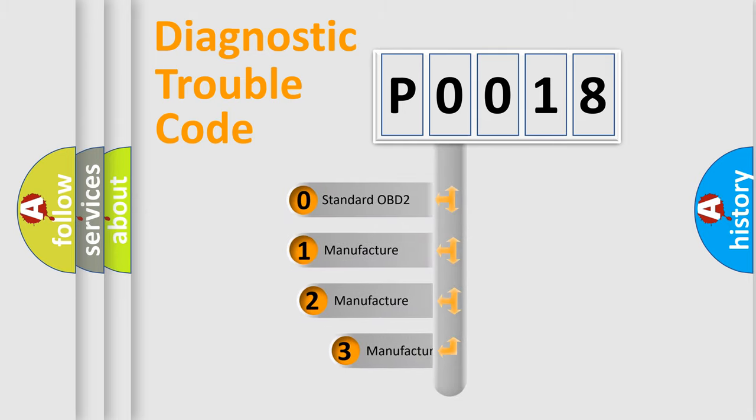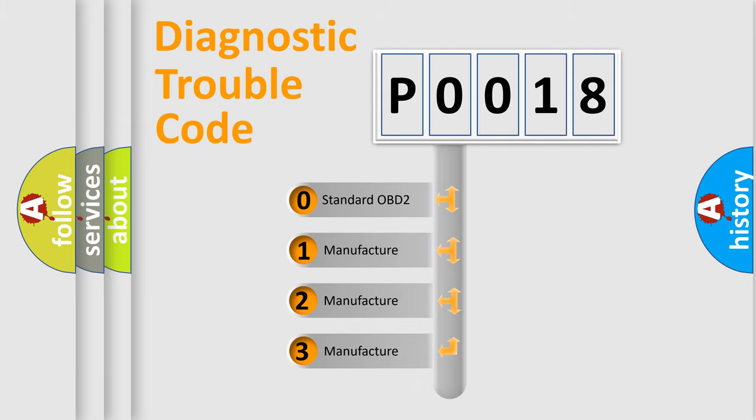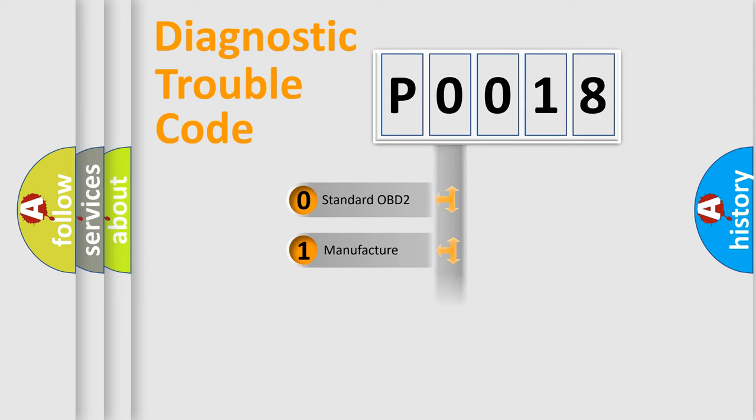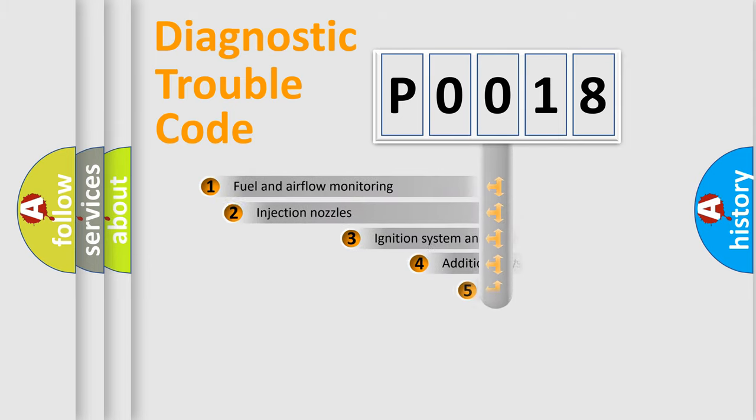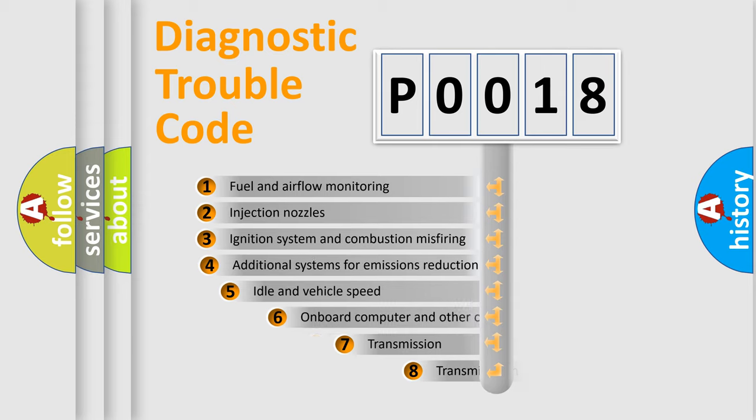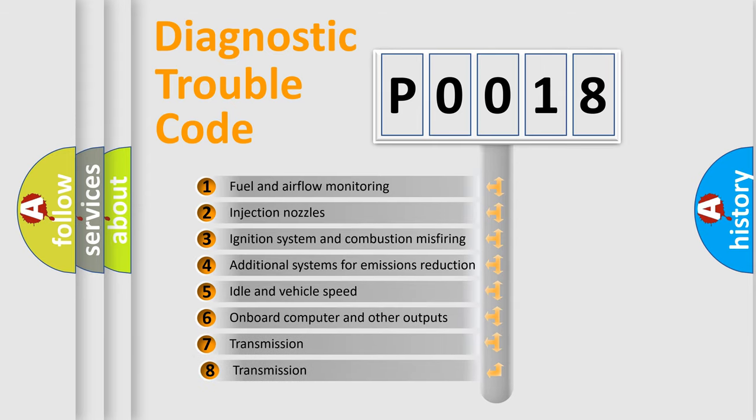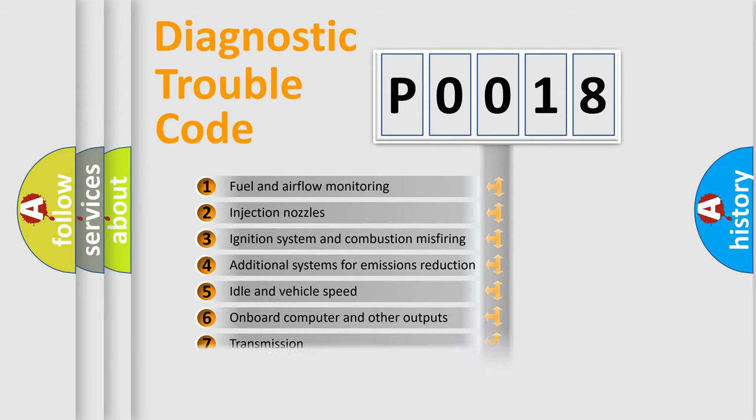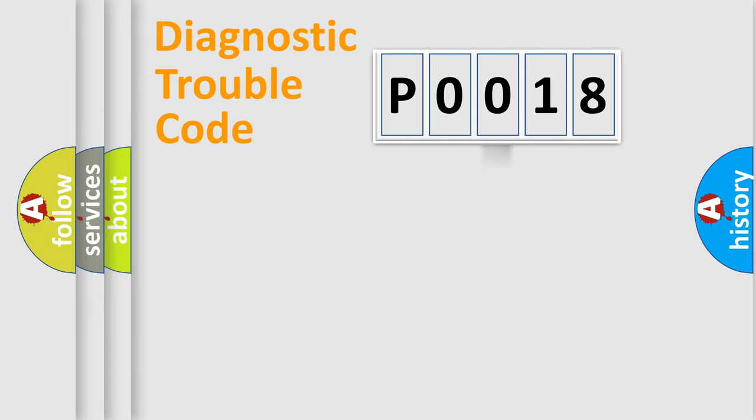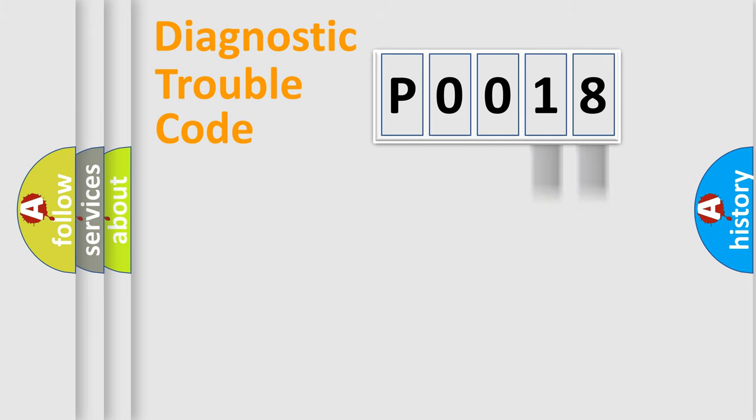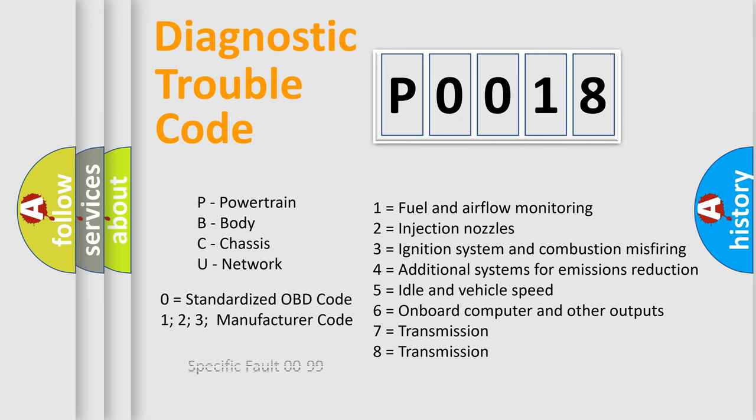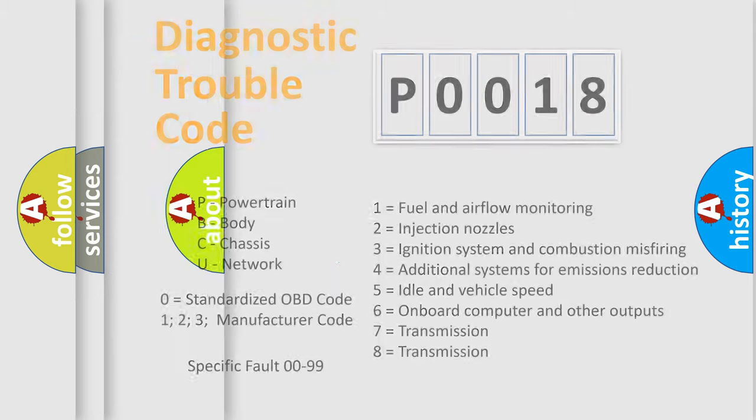If the second character is expressed as zero, it is a standardized error. In the case of numbers 1, 2, 3, it is a more prestigious expression of the car specific error. The third character specifies a subset of errors. The distribution shown is valid only for the standardized DTC code. Only the last two characters define the specific fault of the group. Let's not forget that such a division is valid only if the other character code is expressed by the number zero.